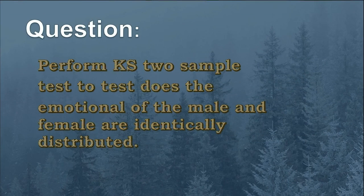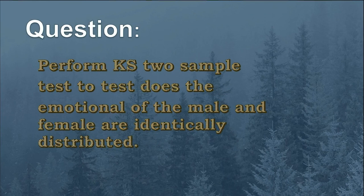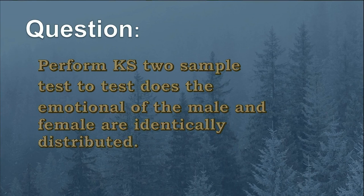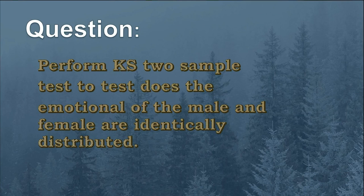Now let us take a question. Perform KS two sample test to test does the emotional intelligence of the male and female are identically distributed. The data set will be shown after showing the null hypothesis.